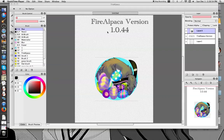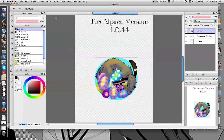Hey guys, we're back with the new version of Fire Alpaca, 1.0.44 — I'm bothering to actually put the version numbers in now. So today, with this new update, there are a few different things that they do with the transformation tool.